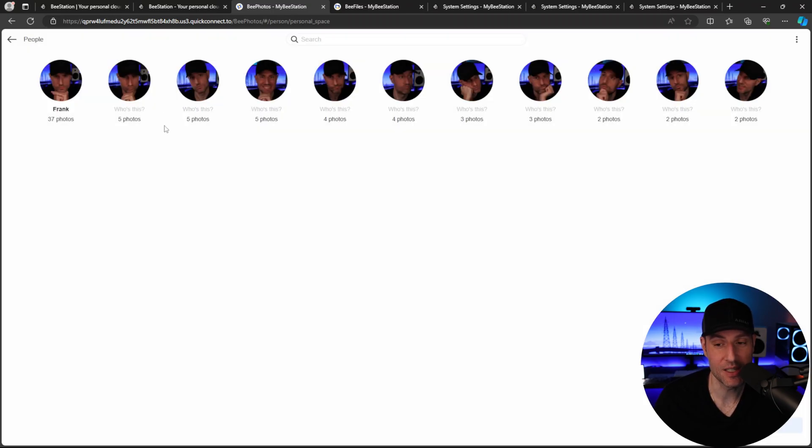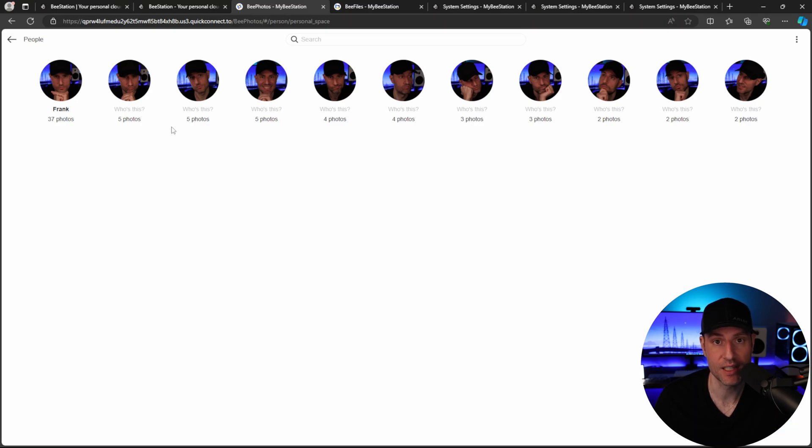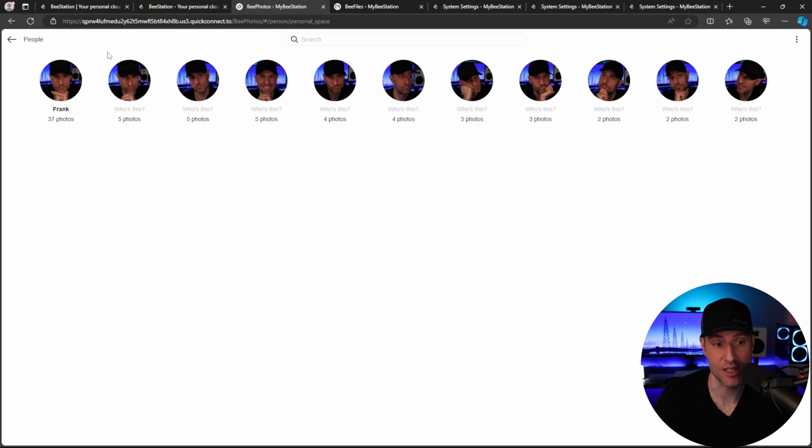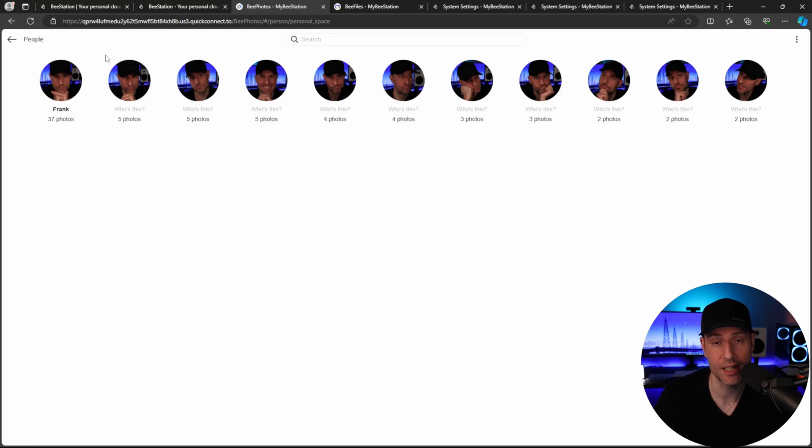But the problem is that with a lot of people, you're going to see right away that the person recognition is not great. This is across the board. This is how Synology Photos is as well. It's not horrible. It's good that it exists. It's just that you're going to have to clean up your data periodically to make sure that the people folders are recognizing people correctly.